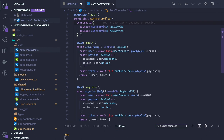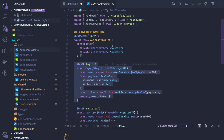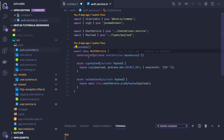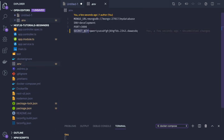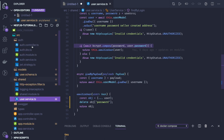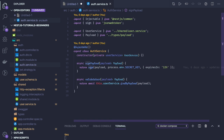To create a token we construct a payload, so that when the user comes back after login we can validate the token and manage the session. Auth service's signPayload method calls jwt.sign, passing the payload and a secret key stored in the .env file, along with an expiry setting for the token.